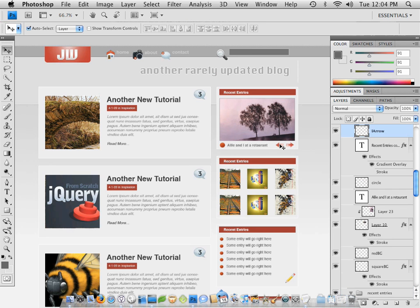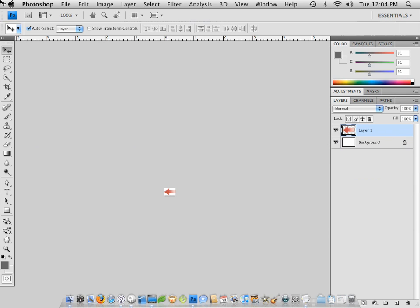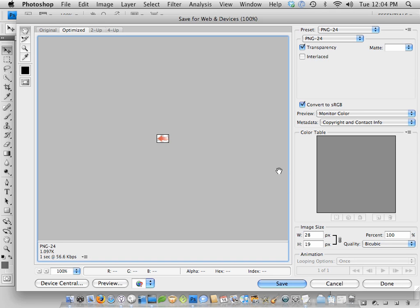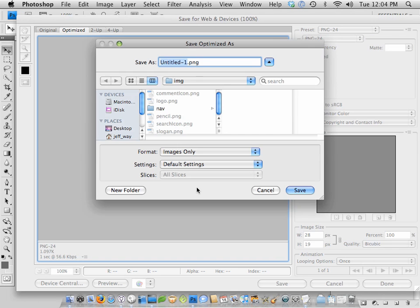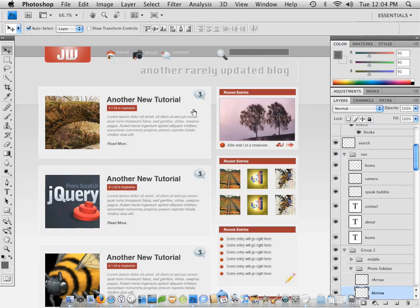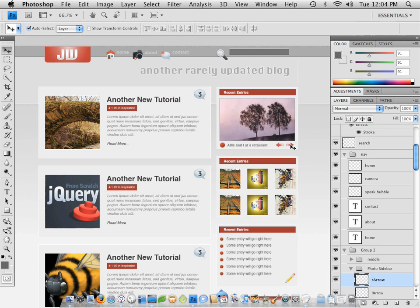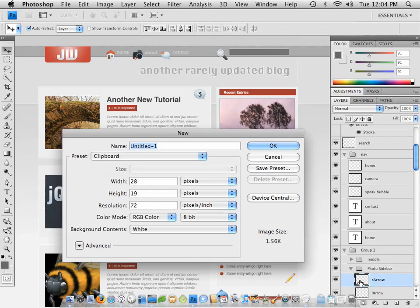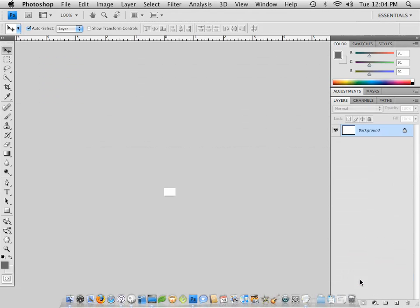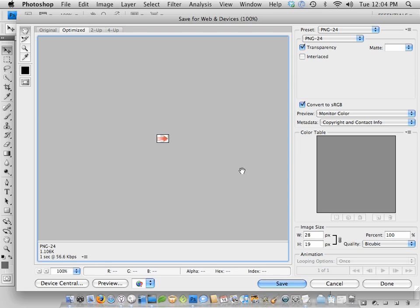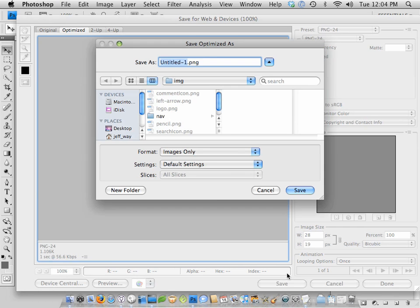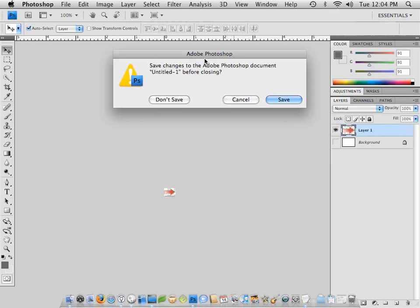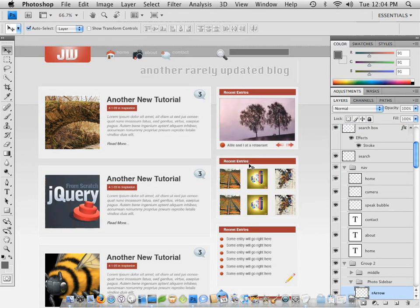These arrows. We have a left and a right arrow. Save it as left-arrow.png. And deselect. And select another one. And this is going to be right arrow. Save. Right-arrow.png. Close it out. And deselect.